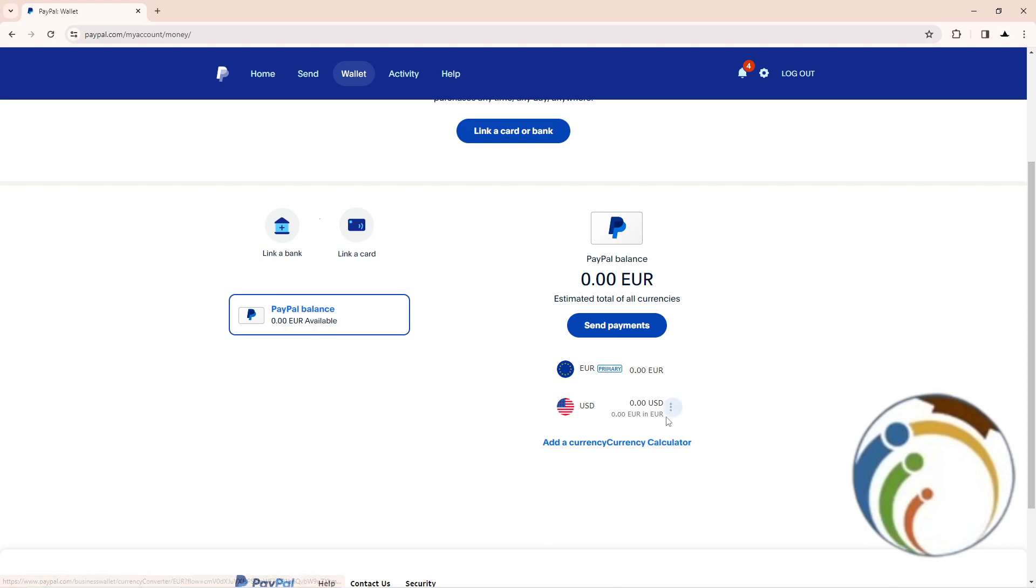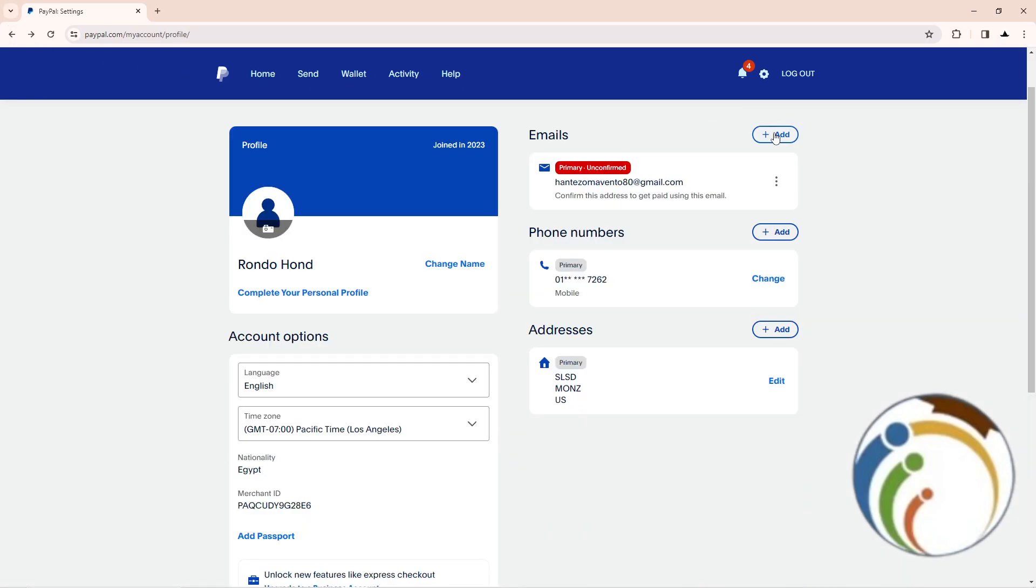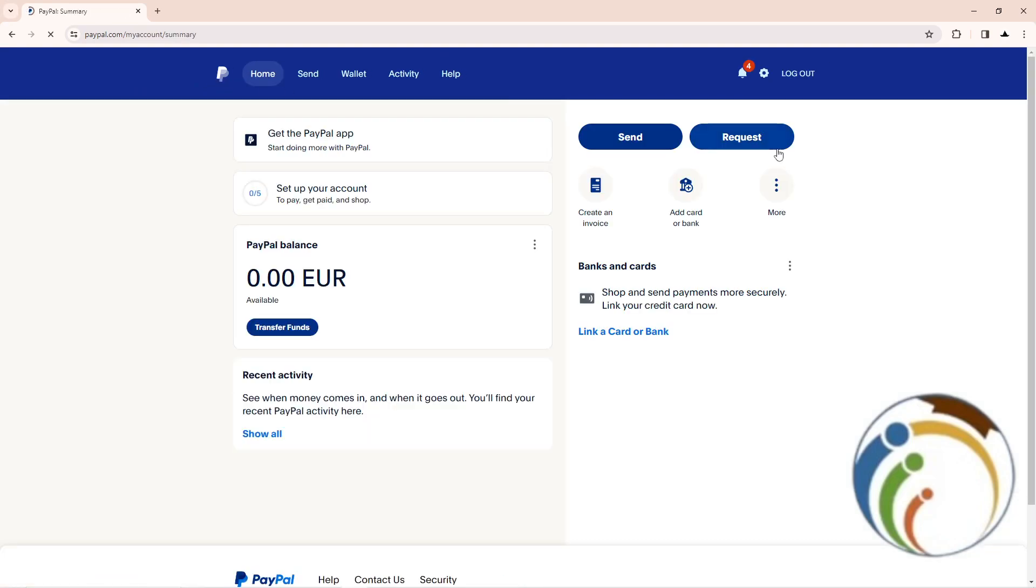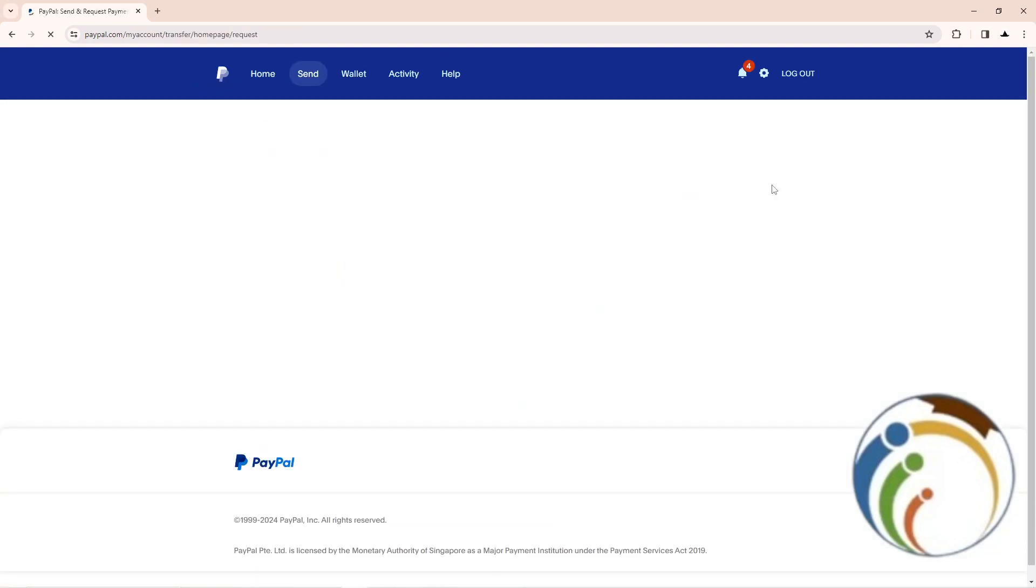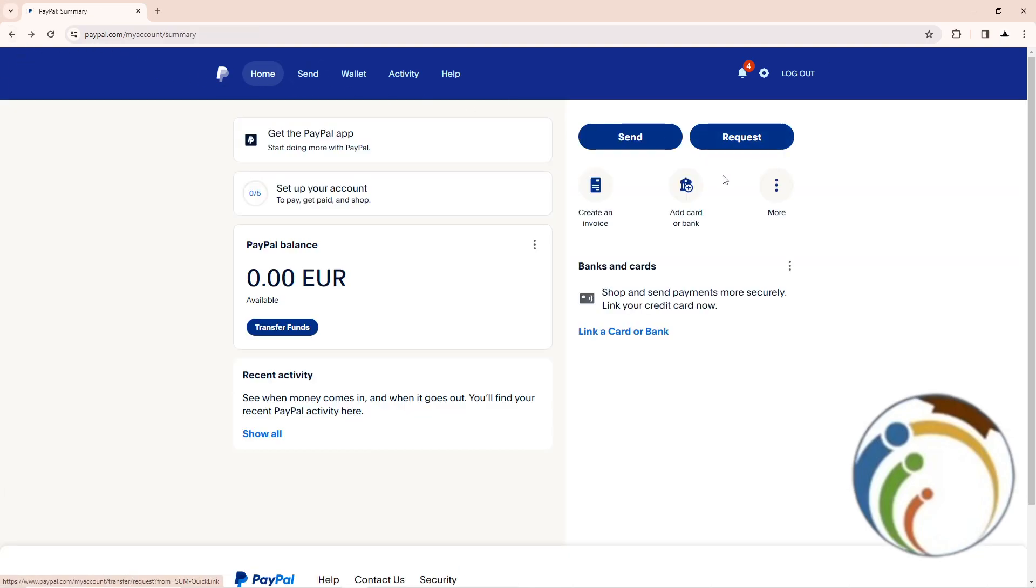Right now you can start to add balance by requesting some money from someone or anyone here. You can start to add money to it or receive money from it. That is the first step.